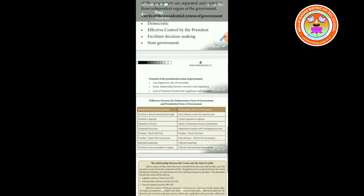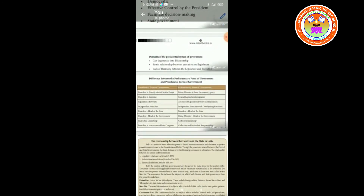Now let us see about the demerits of the presidential form of government. We are also going to see the differences between the parliamentary form of government and the presidential form of government.